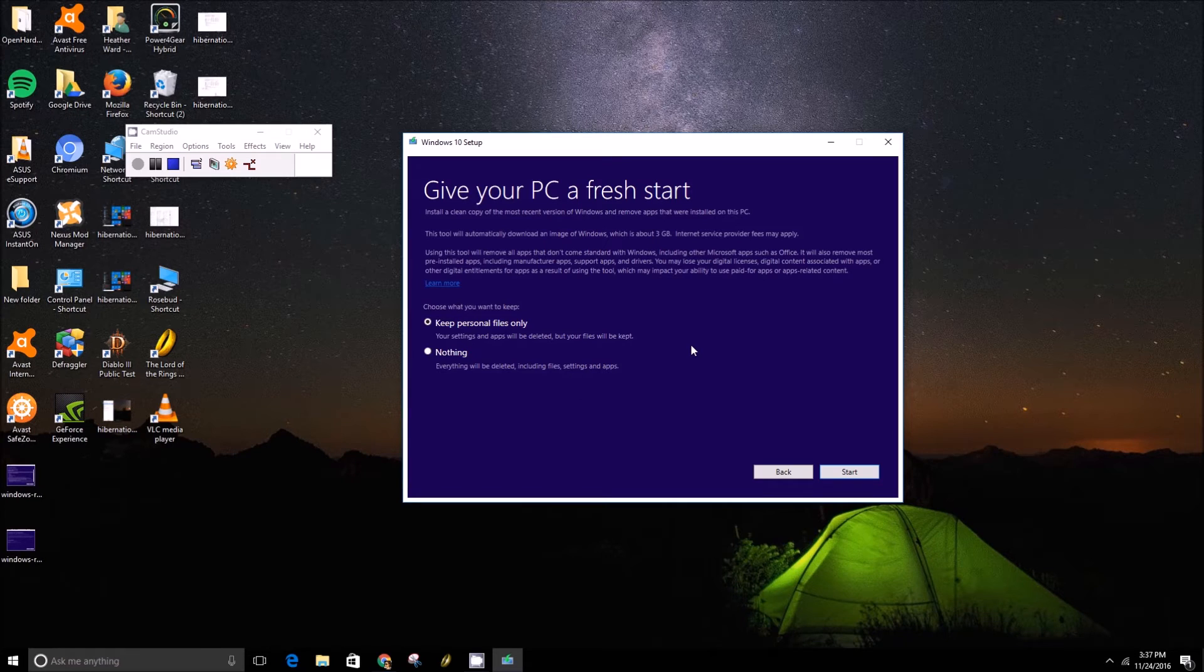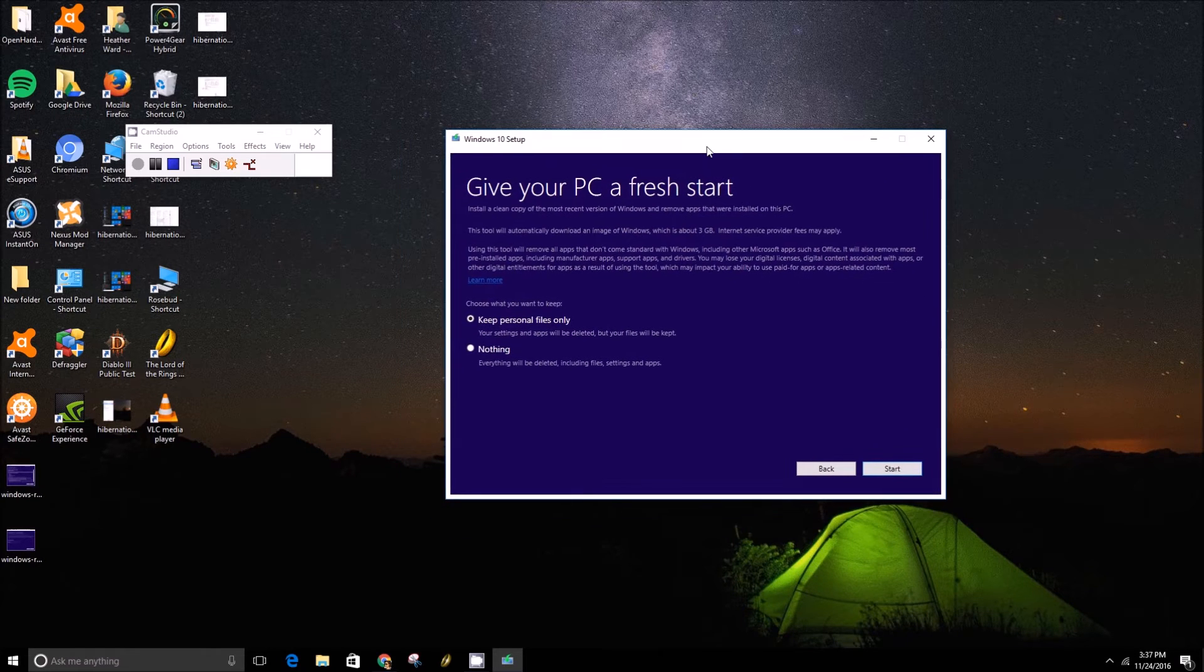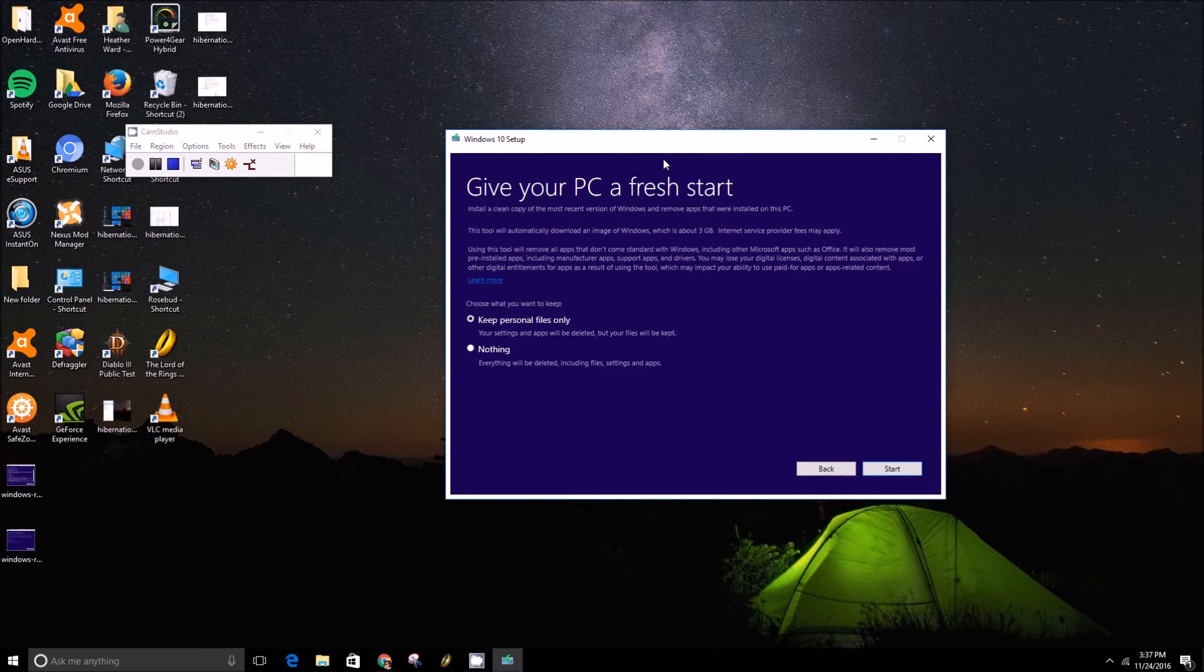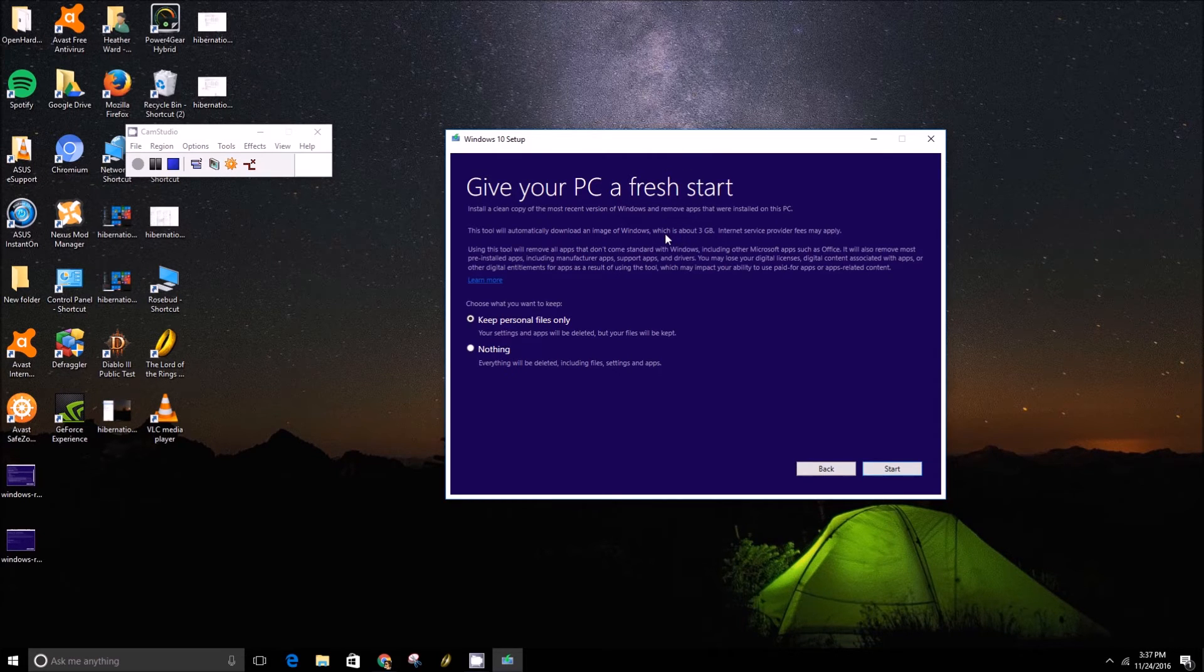And then this final screen here where you can give your PC a fresh start. Basically remove apps that were installed on the PC as well as all your settings and so on.